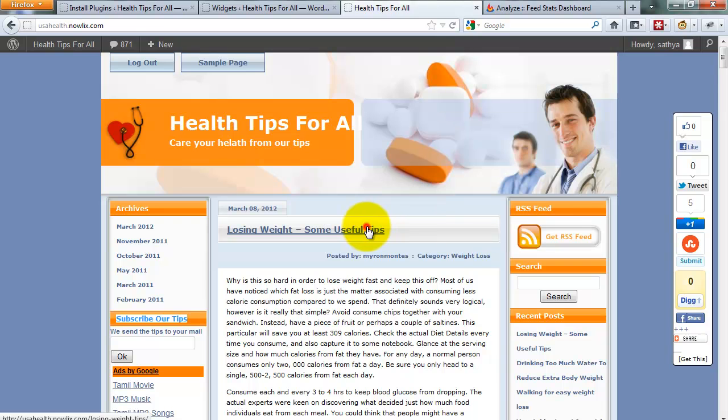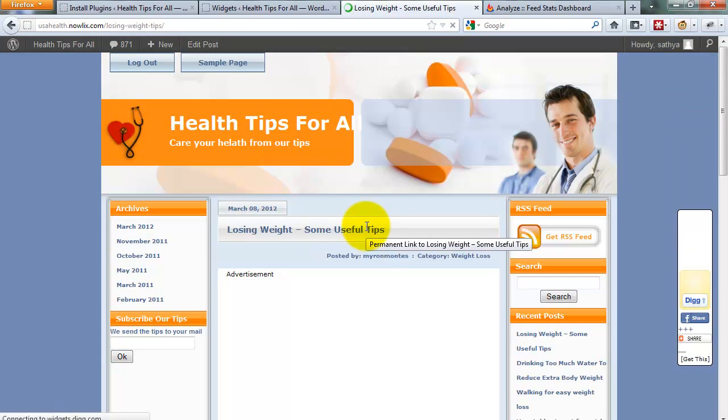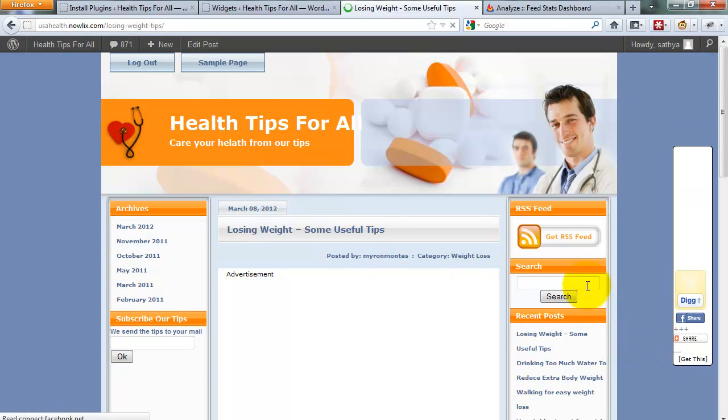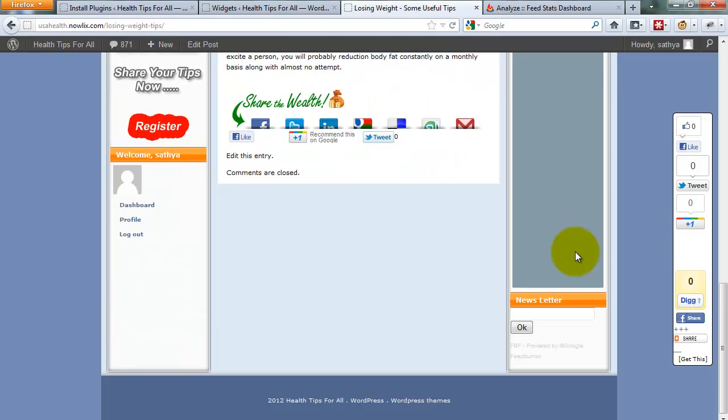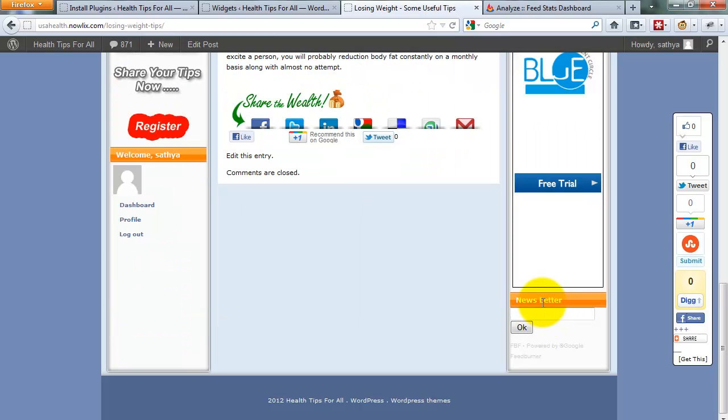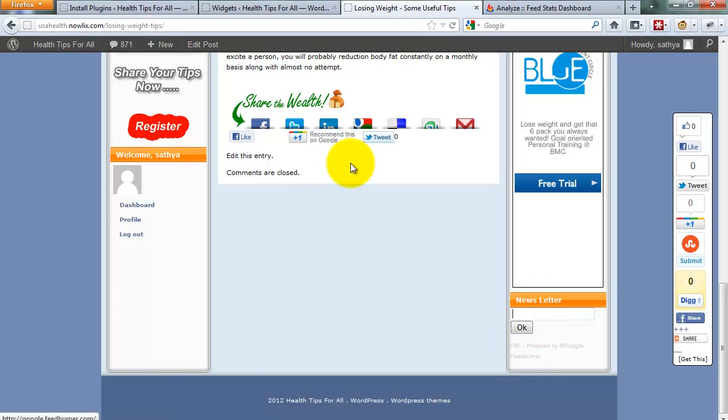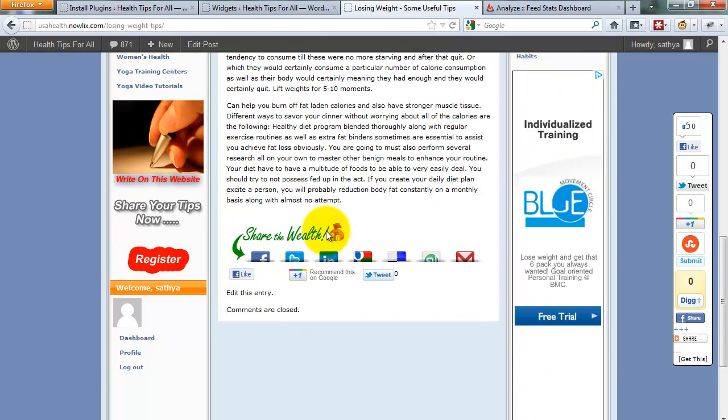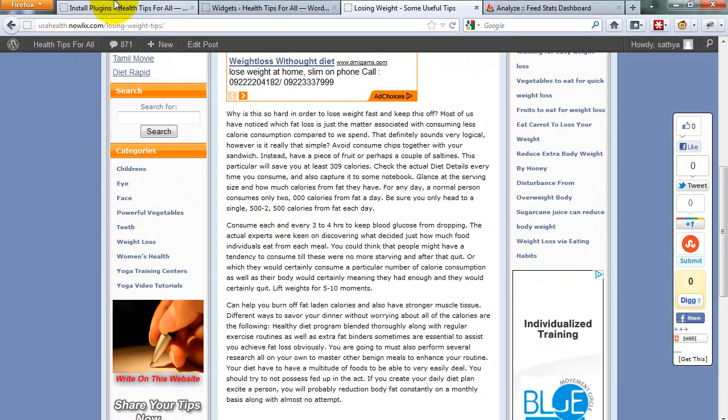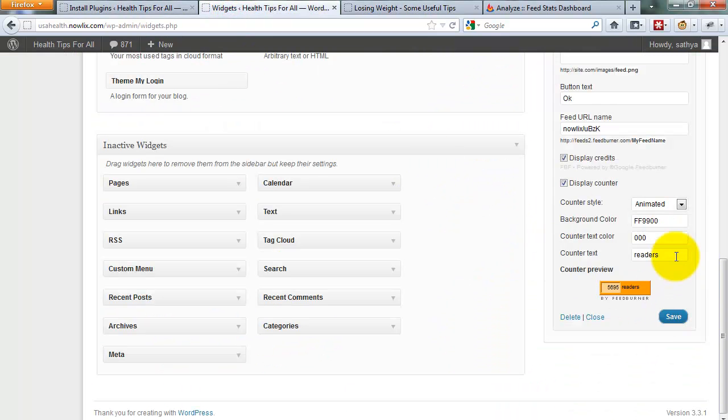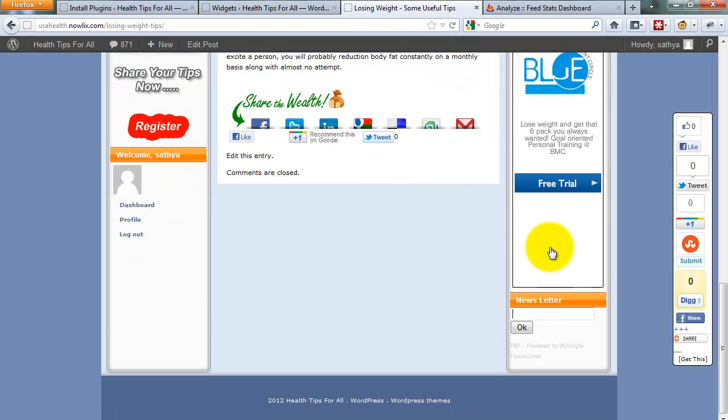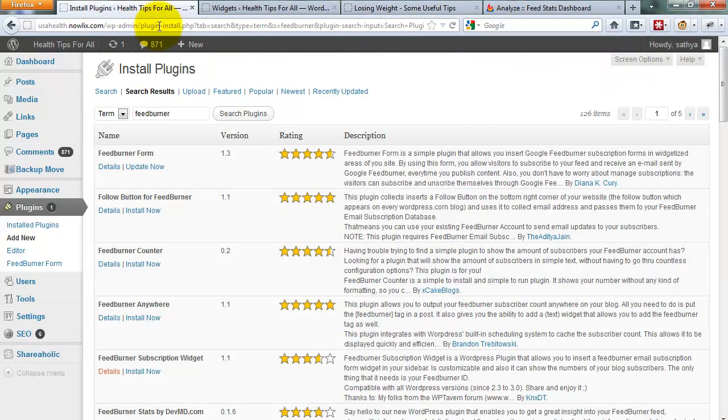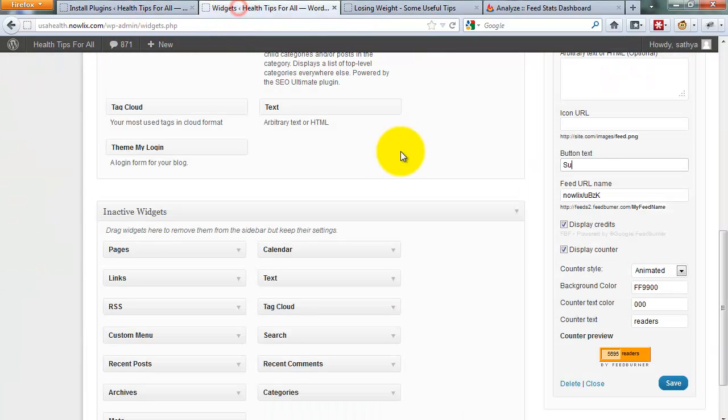Just go and refresh your page. Click the save button—this button is okay. You can change the submit text. I want to replace this text to 'OK.'